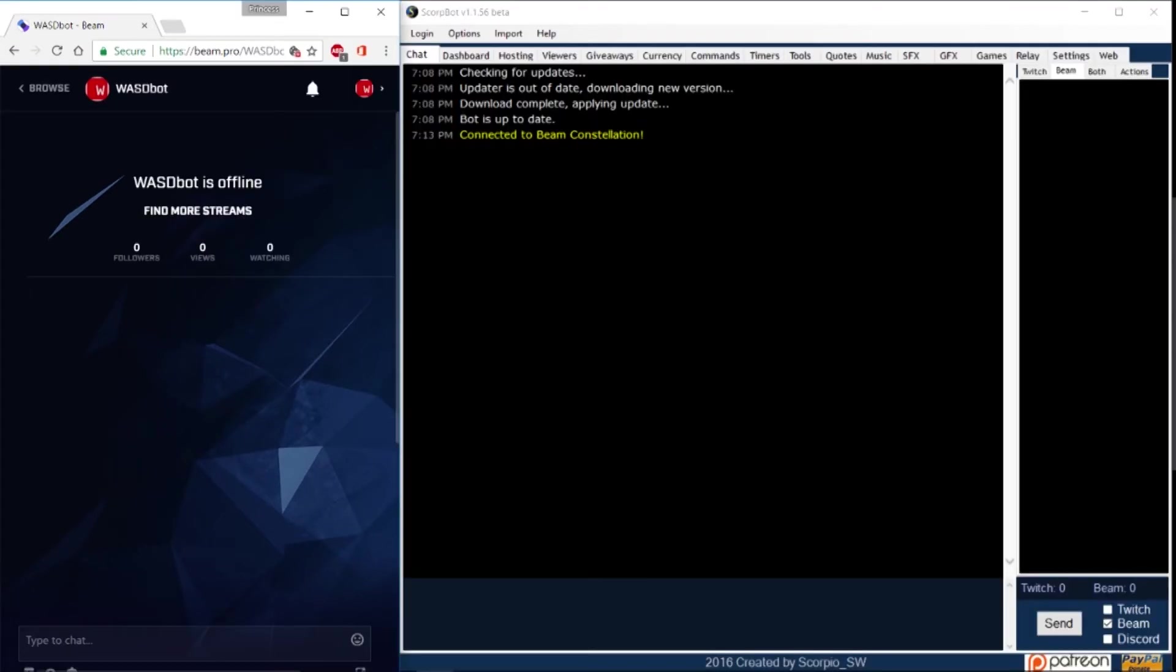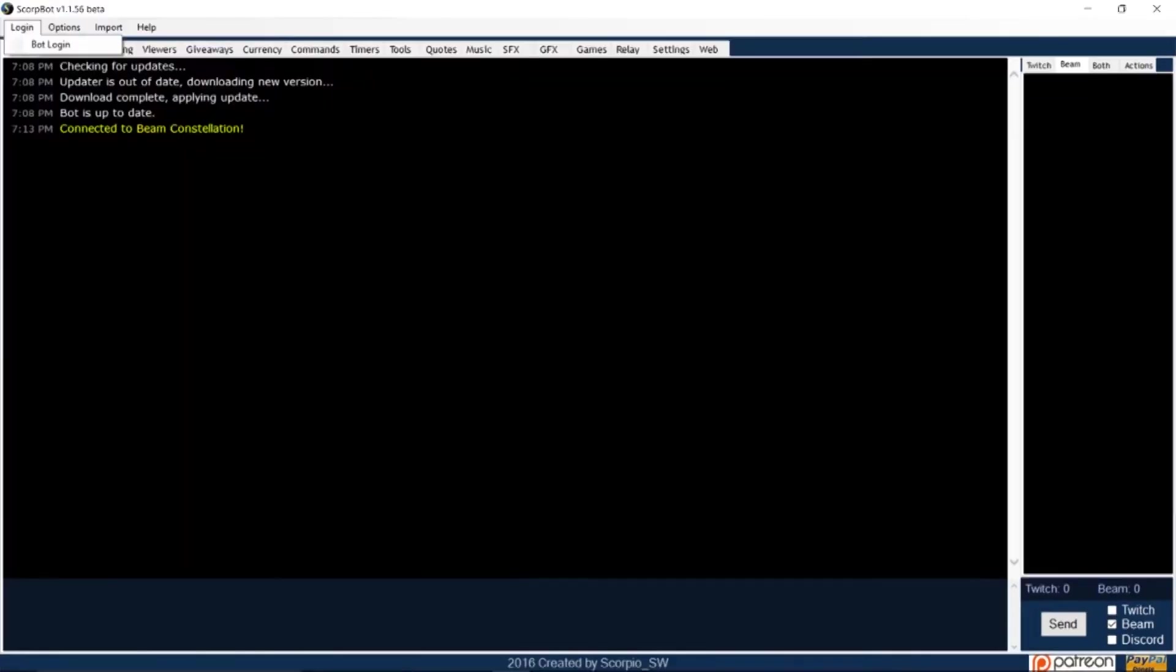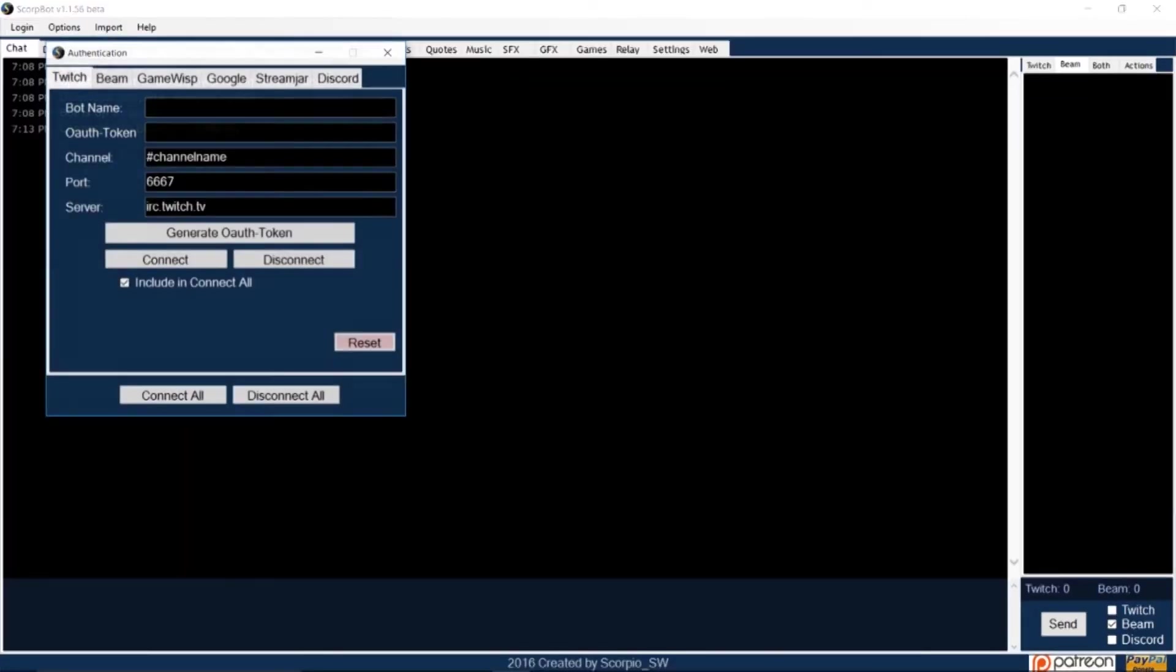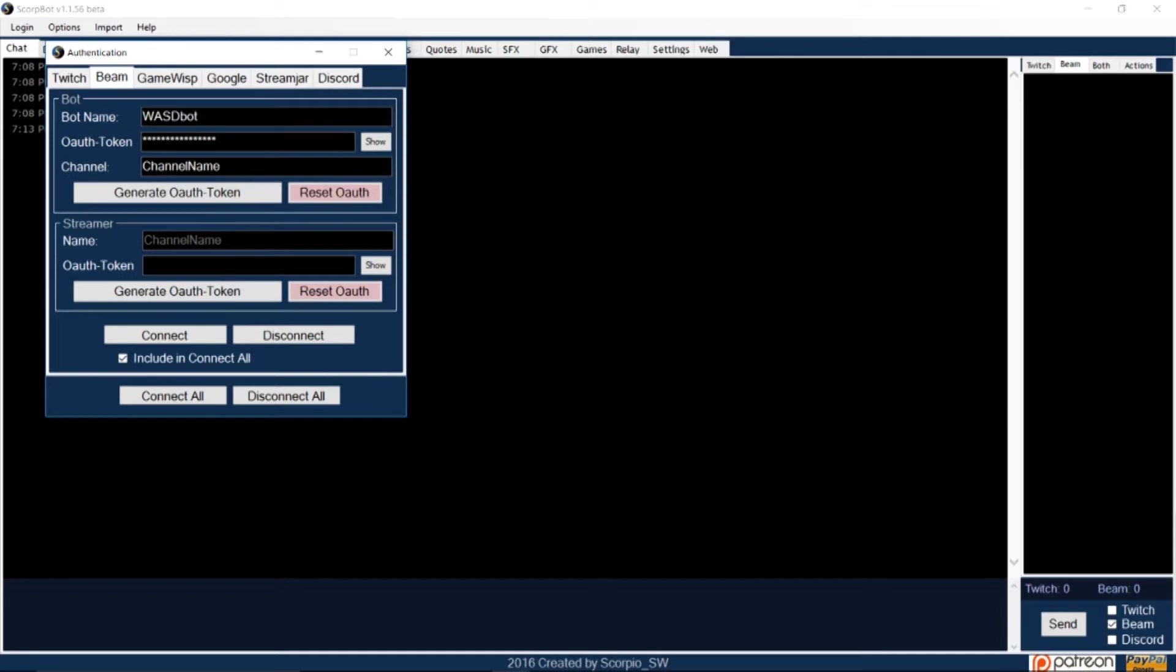Then open SkorpBot. Click on login and then click bot login. And then select the Beam tab.